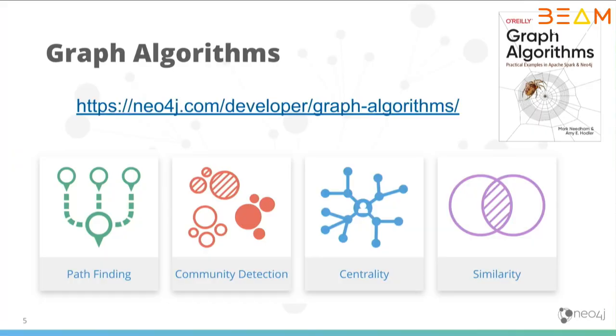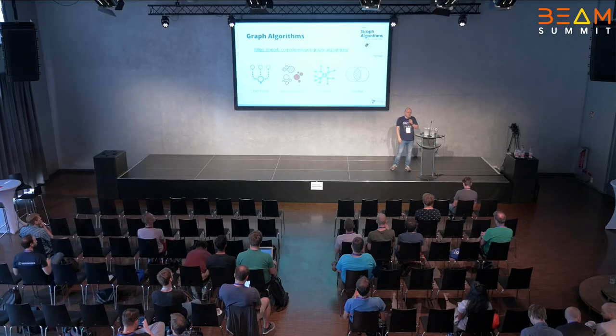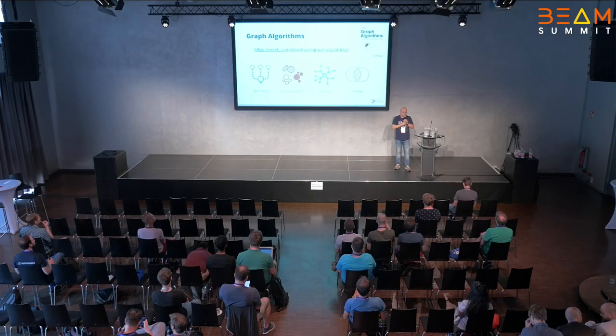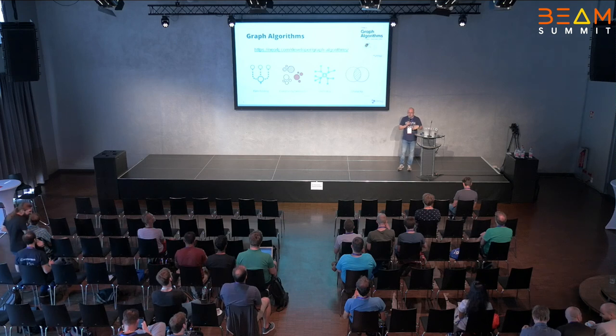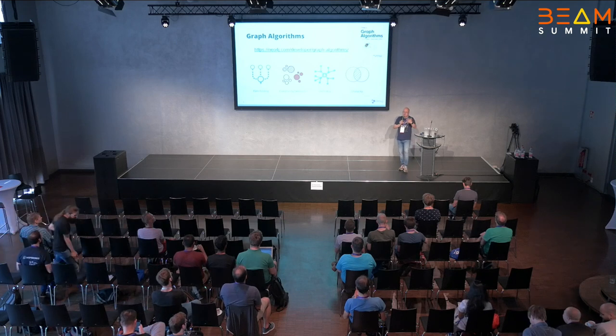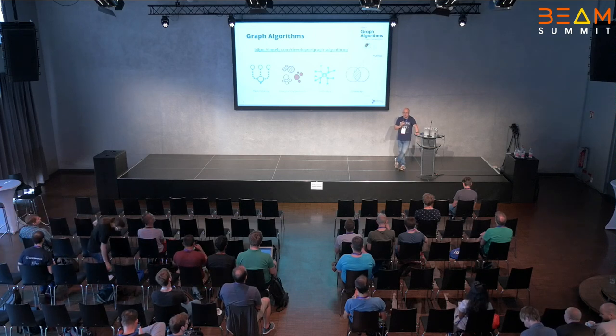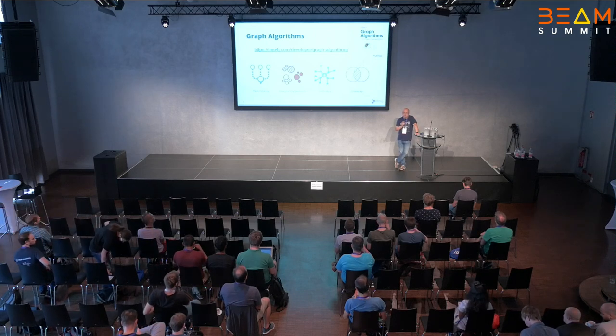Neo4j does something unique that nobody else does. It allows you to run graph algorithms on your data. It can find paths between pieces of information. For example, how are two customers related in any form? You might find that in the graph it says that they live in the same town maybe or they use the same product.